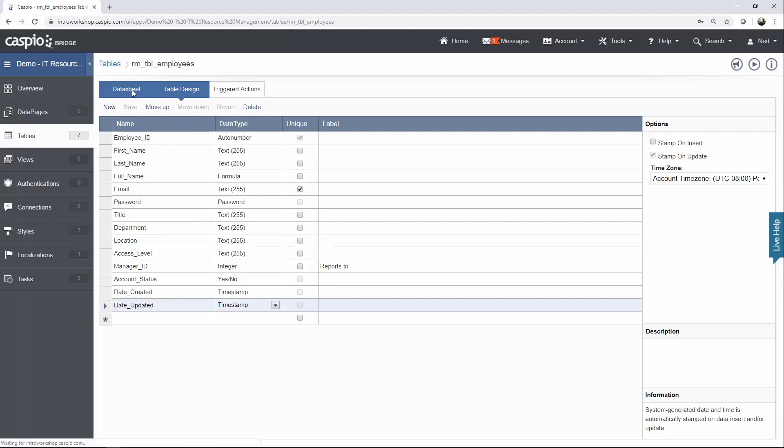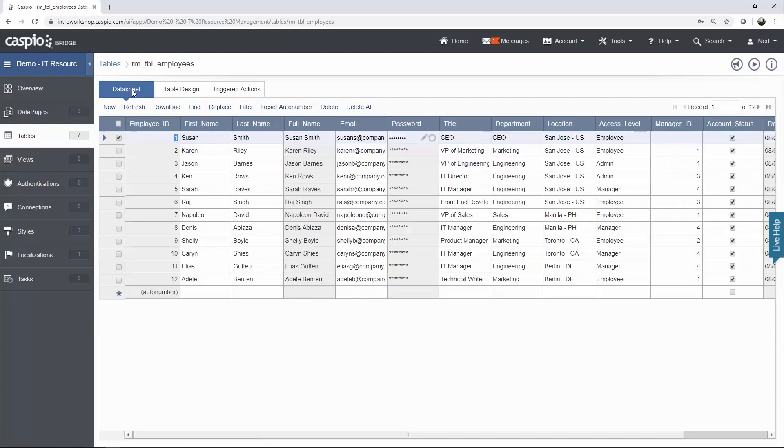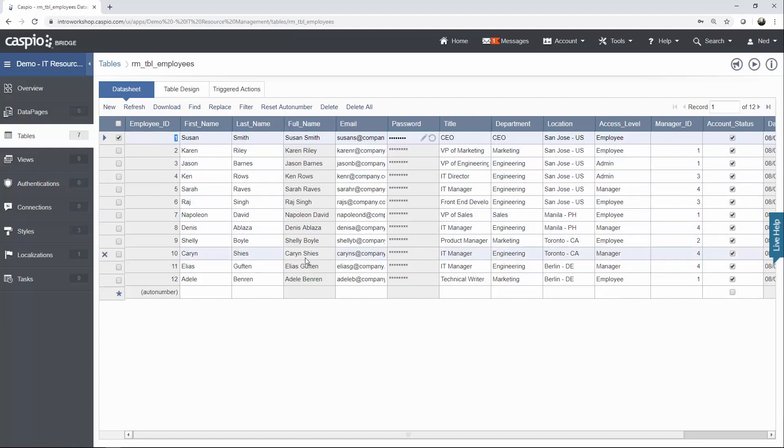Reopen that table and under Data Sheet tab, I want you to input a few employees inside your table. Notice that every single one of my employees in this table has a unique ID. The full name is concatenated, thanks to the formula data type.